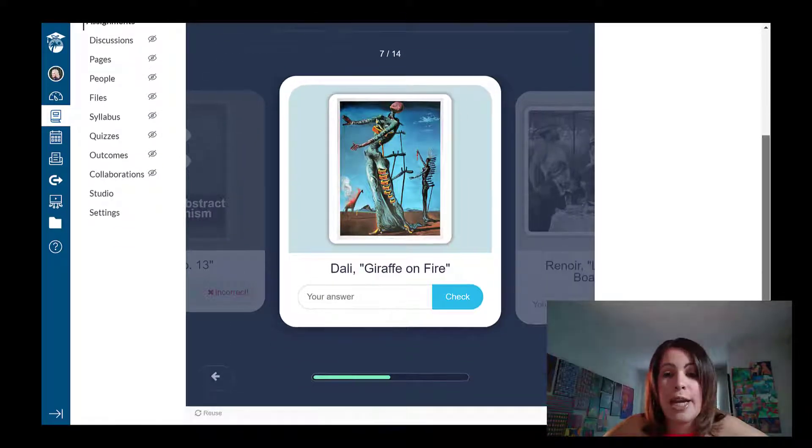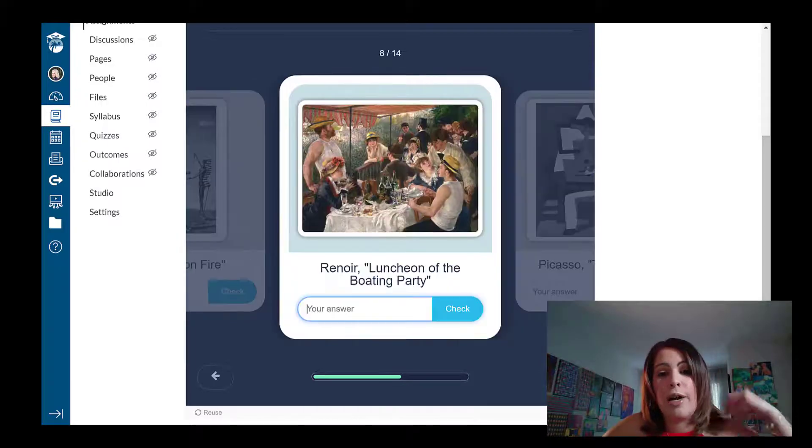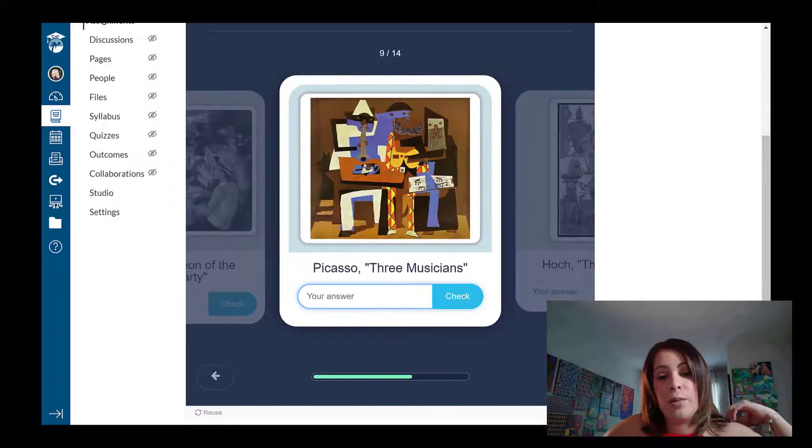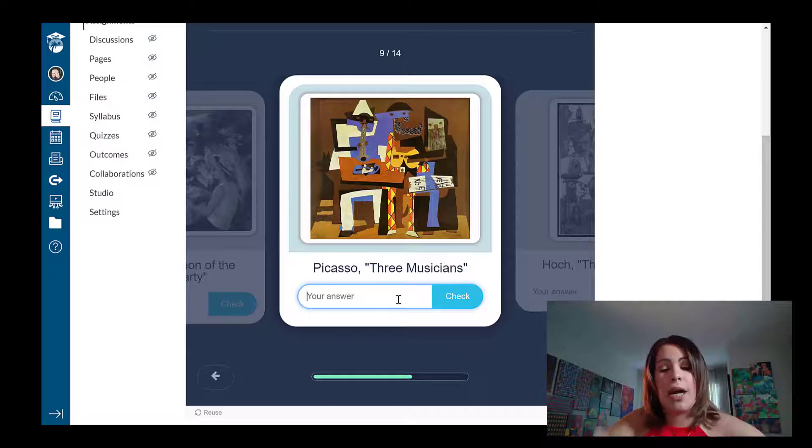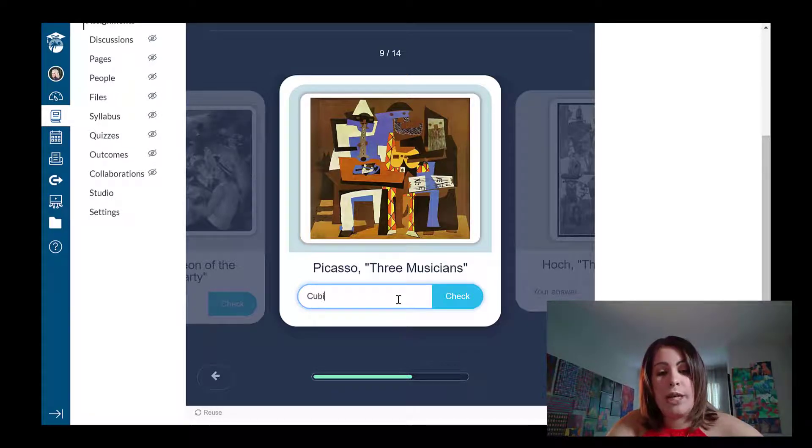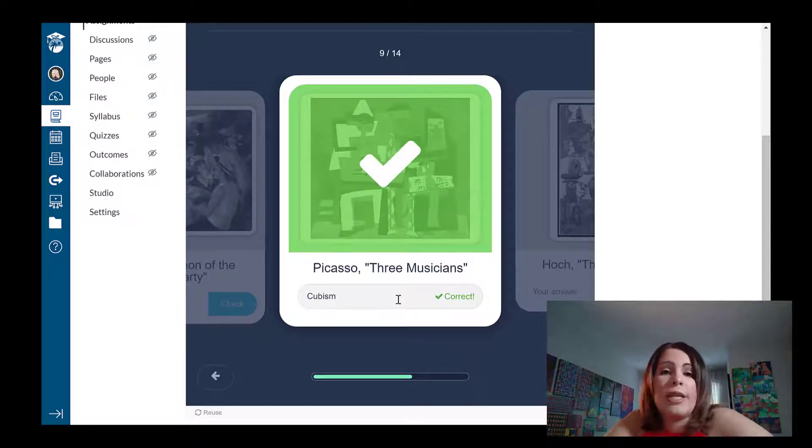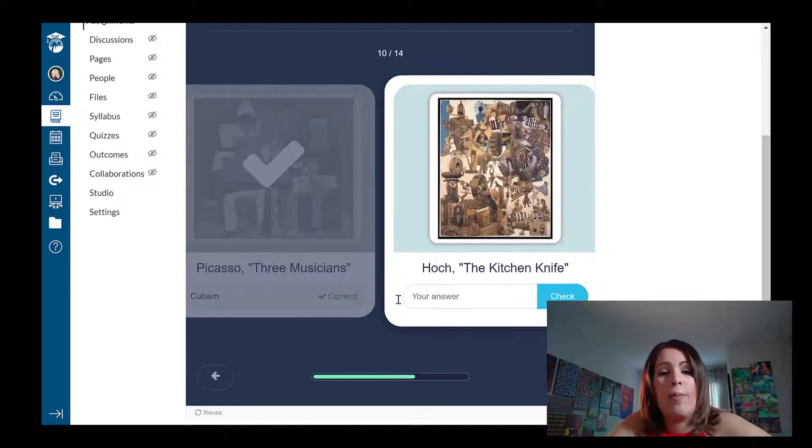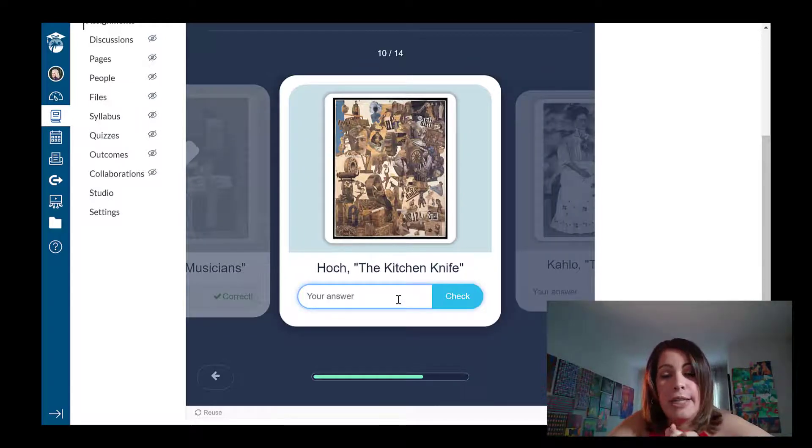And I can actually scroll through and see what other flashcards I have to do. So I see an image by Picasso. I know this is representative of cubism. So students don't necessarily have to go in order. They can go back and forth according to their needs.